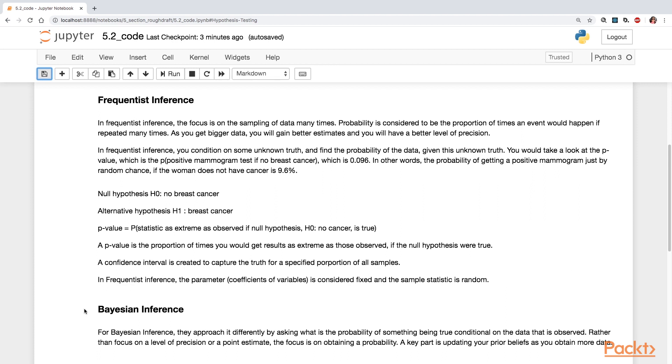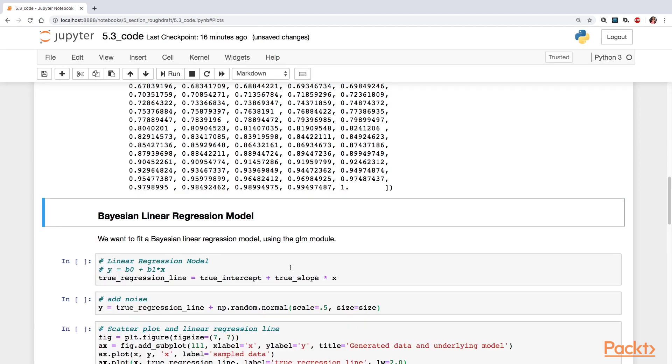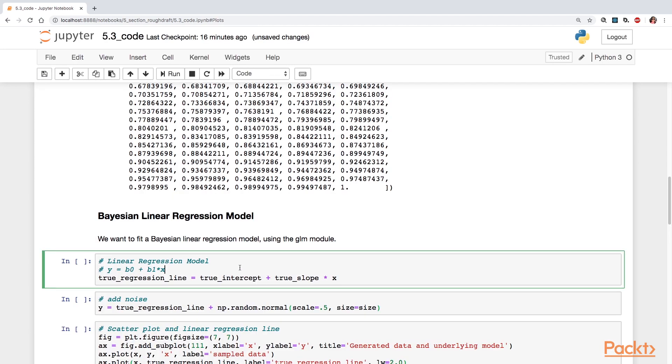And then after that, we'll take a look at posterior plots and regression lines. And that's for the linear regression model. Then, we will build a Bayesian logistic model, taking a look at trace plots and posterior predictive plots.